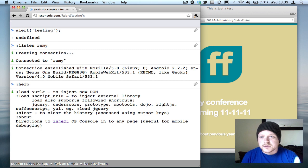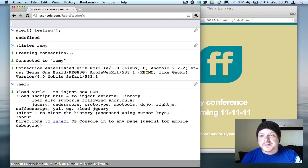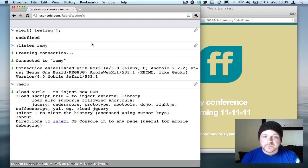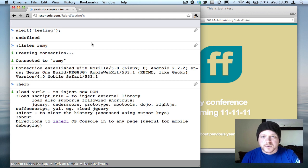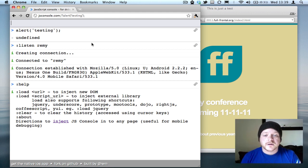It also means that I can run console.logs inside of my mobile device and it'll echo out into this console, which means I've got one debugging platform for my Android, my webOS, my iPhone, the different browsers, and so on.